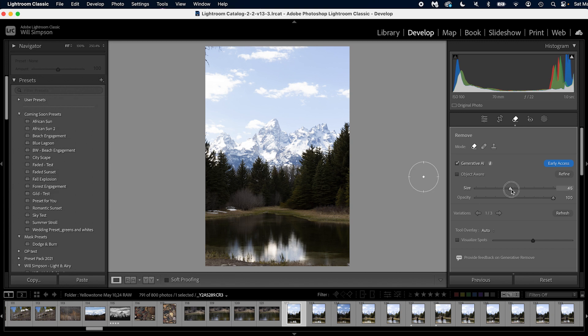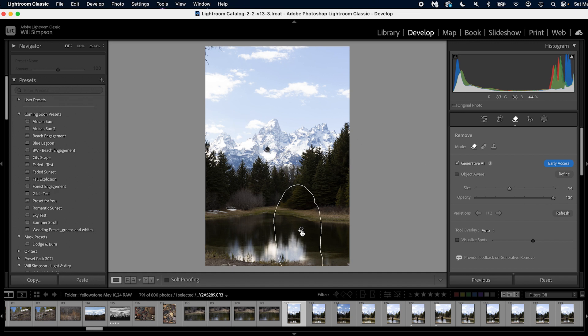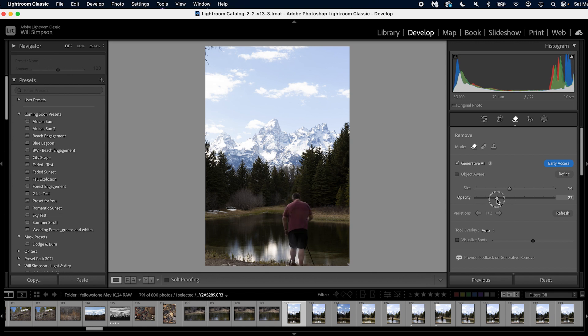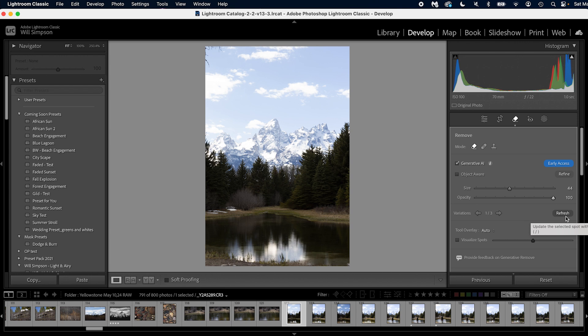Now there's a couple of things you can do here to make some more adjustments. You can adjust the size brush, which I find if you wanted to paint more. You can actually adjust the opacity. So I have this one selected, I can adjust the opacity to bring him back. Now I don't know exactly why you would want to do that, but that is an option. So that's cool. You can also refresh it. So if you didn't like this outcome, you can click refresh and you can create a new generation.